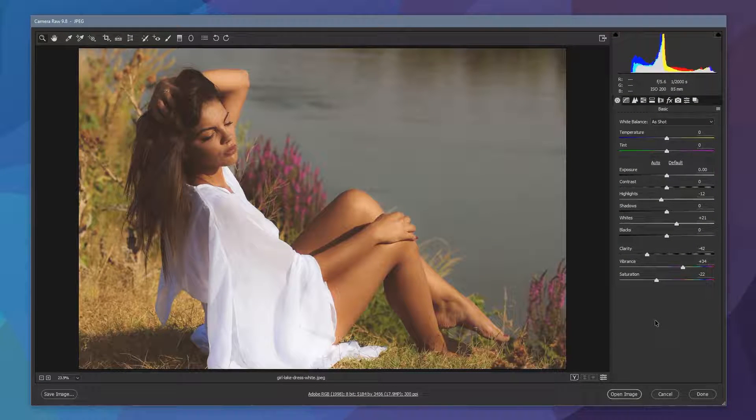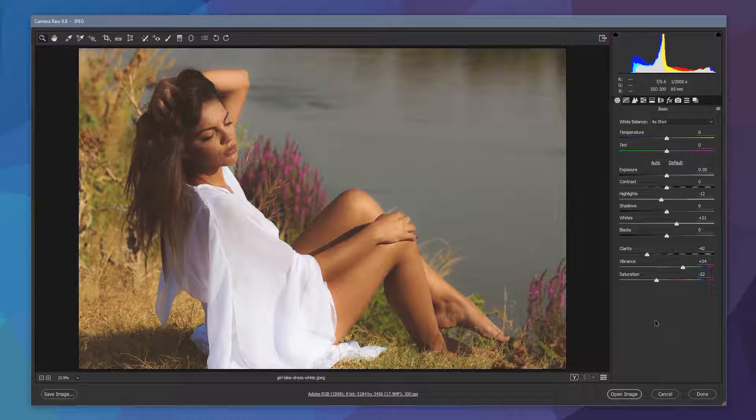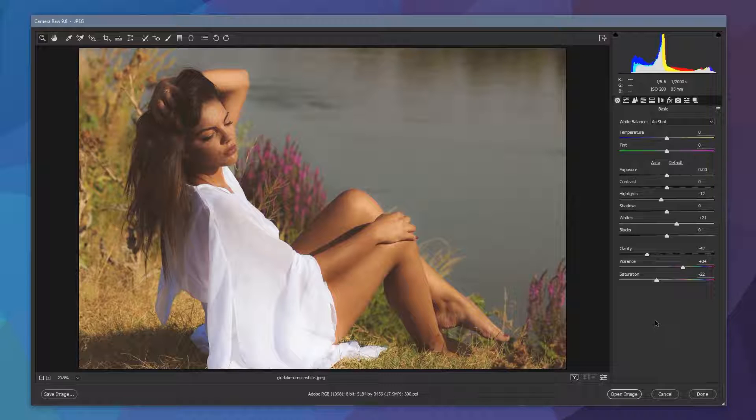Hi and welcome to Essential Lightroom. In this video we're going to jump into Photoshop and Camera Raw to go through and make this edit to the photograph we have in front of us.